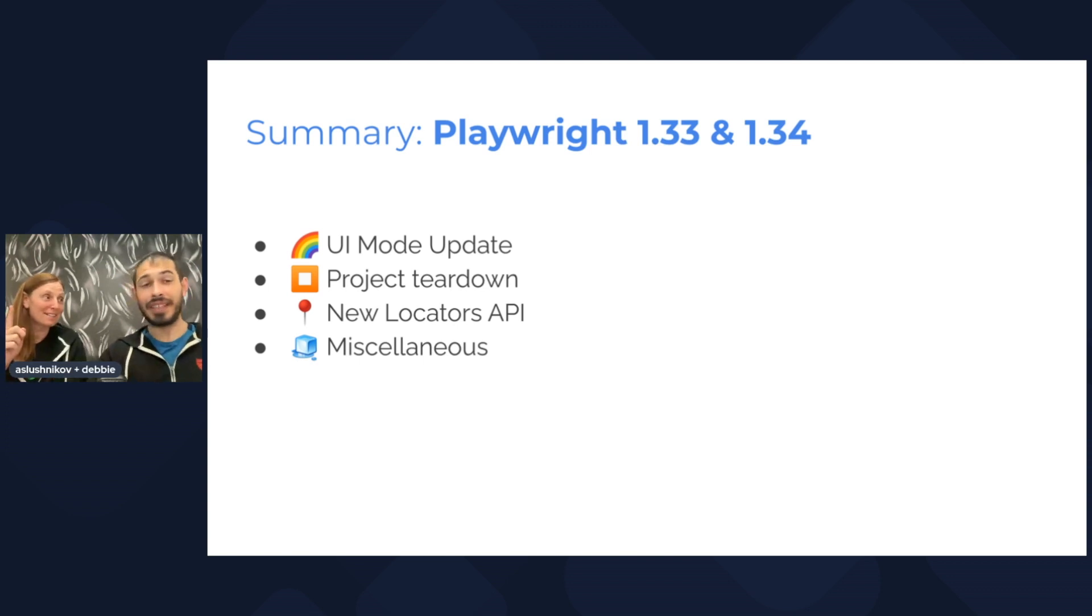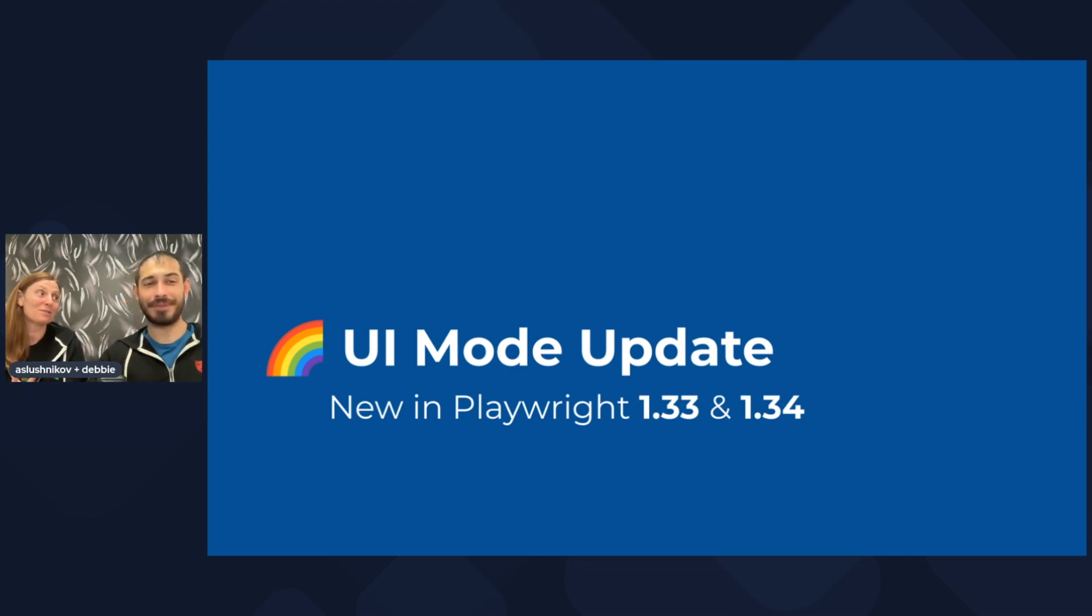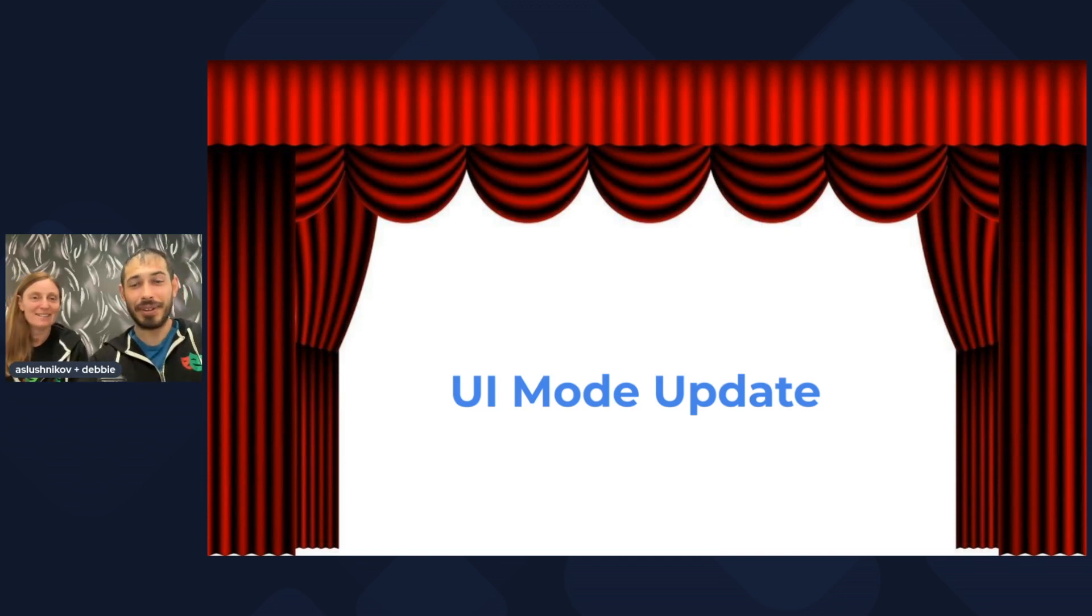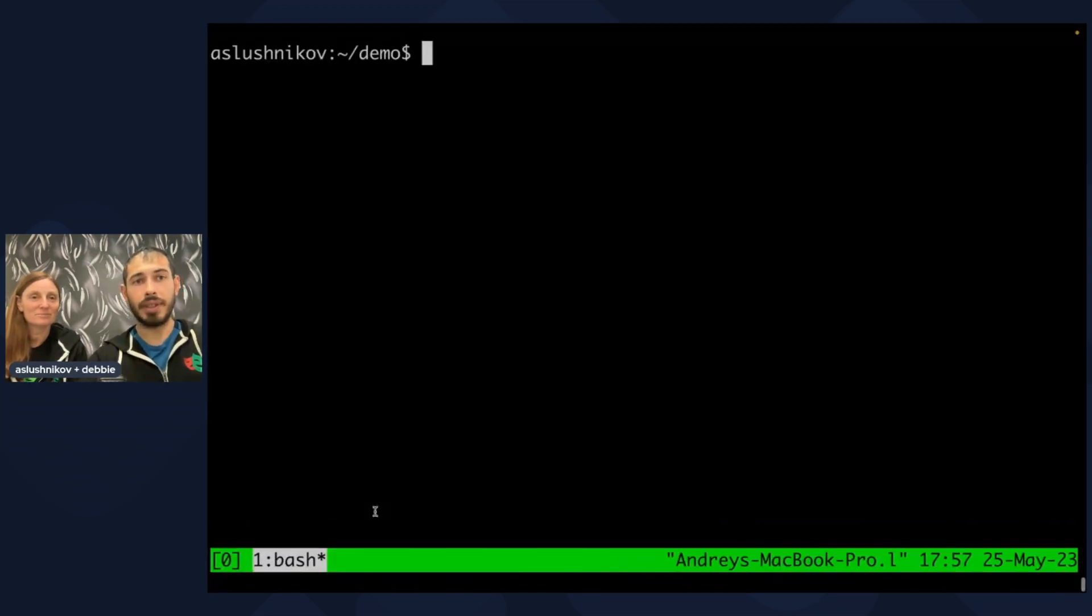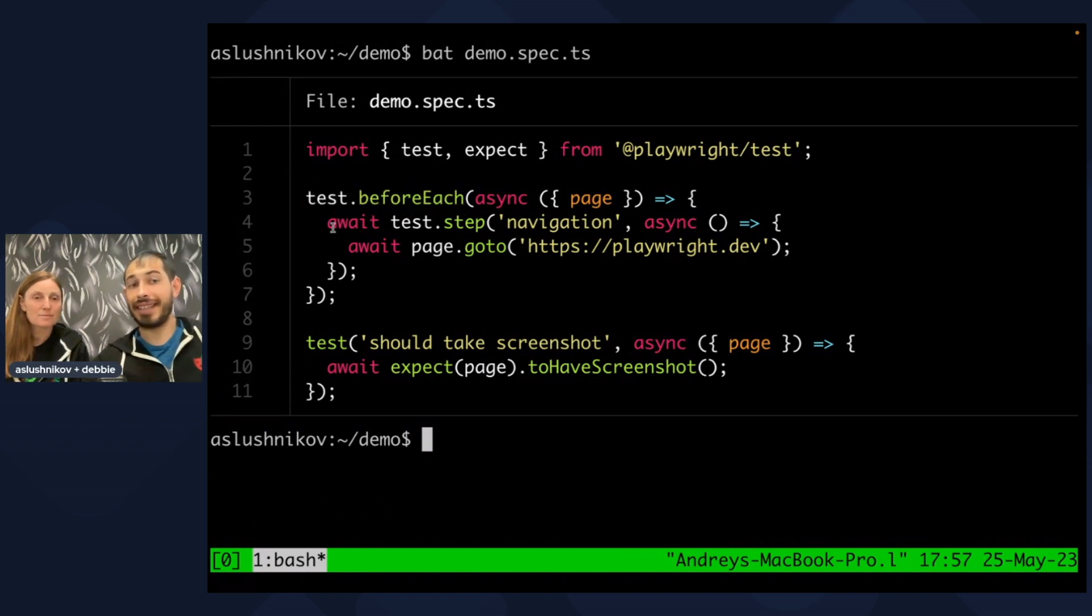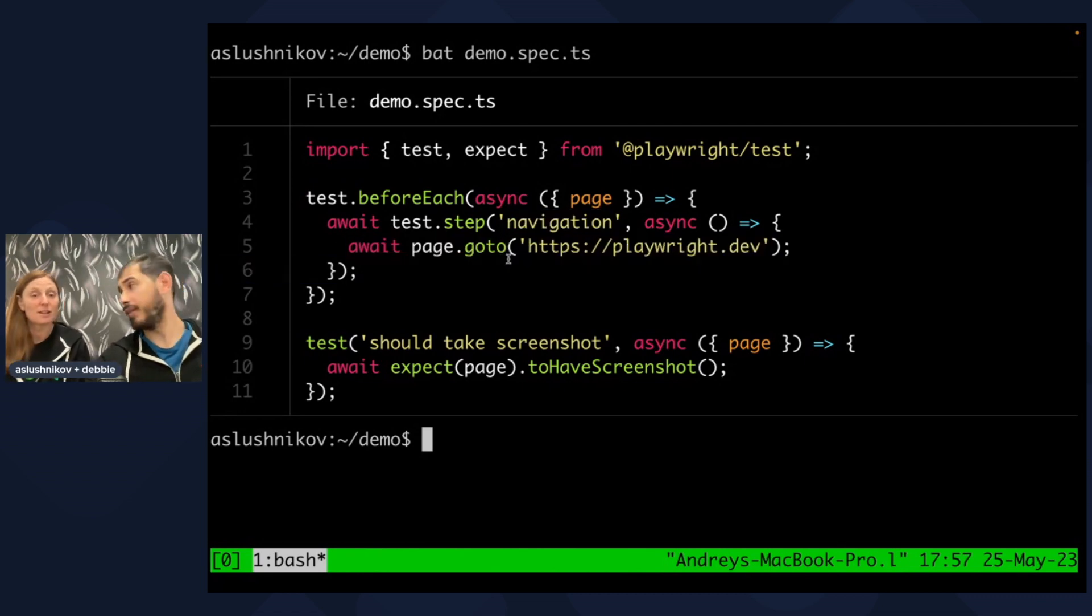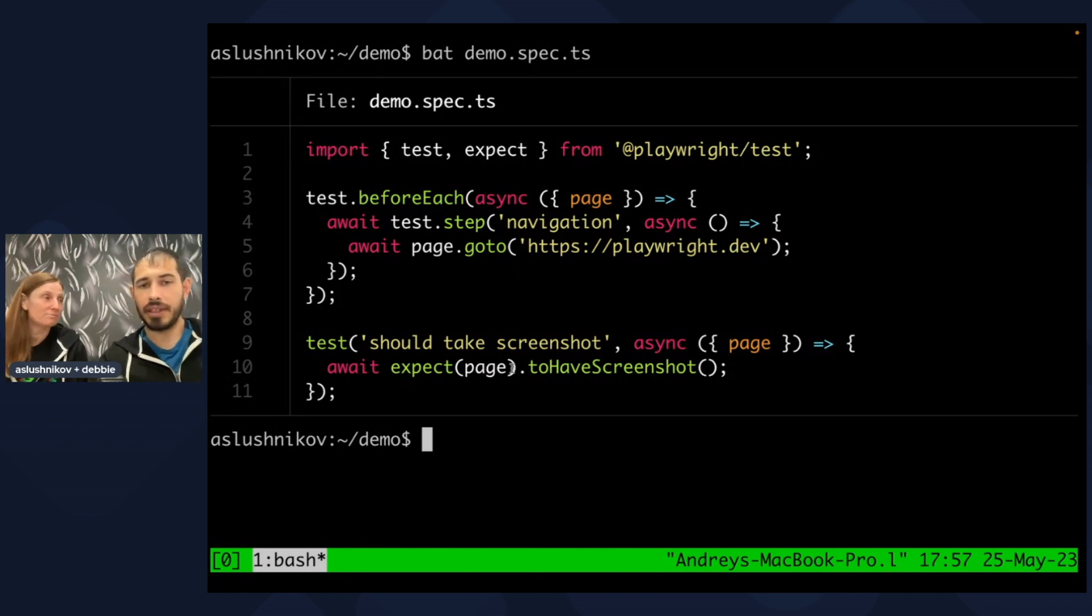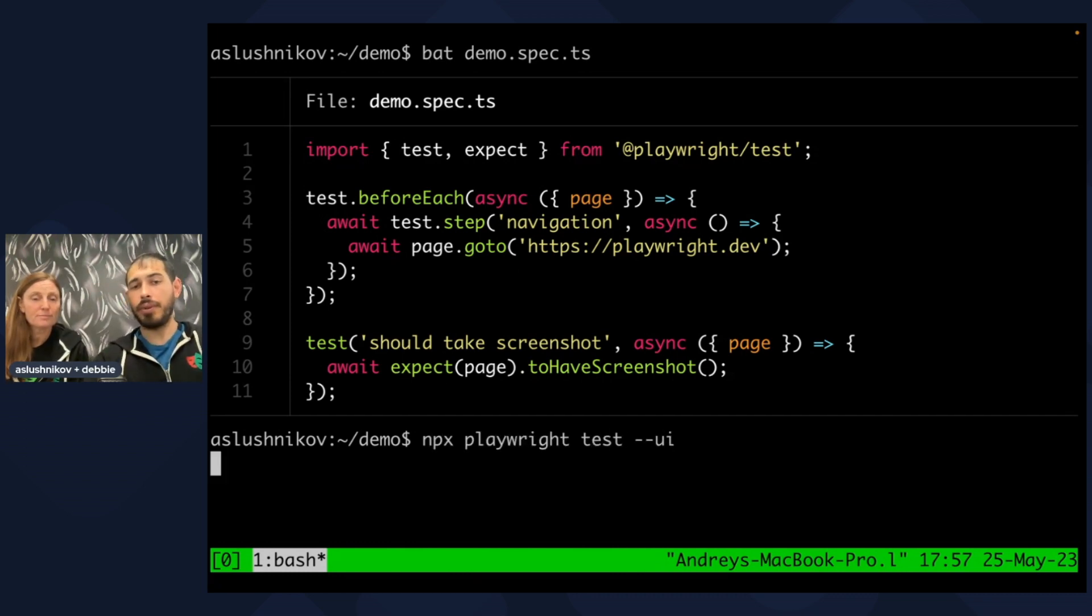UI mode update. UI mode, I hope everybody is already using it because it's so cool and it's now getting better. You wouldn't believe it. Let me actually show it. Here I am, let me share my screen. I have a very basic test file. It has some before each hook, and inside of before each it has a custom step. It does navigation which goes to the Playwright website, and my test is very simple. It just takes a screenshot and makes sure the page renders in some reasonable way.